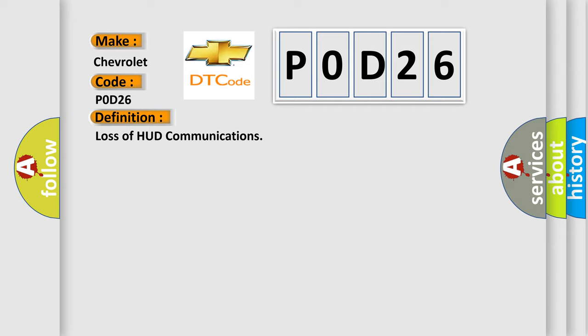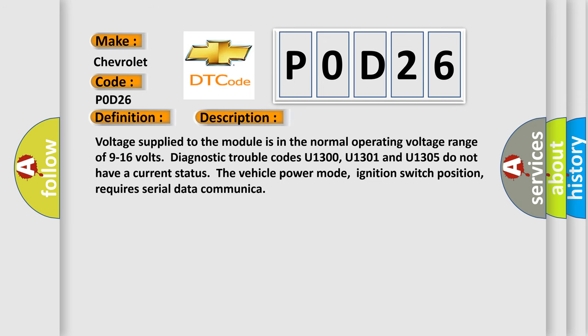And now this is a short description of this DTC code. Voltage supplied to the module is in the normal operating voltage range of 9 to 16 volts. Diagnostic trouble codes U1300, U1301 and U1305 do not have a current status. The vehicle power mode, ignition switch position, requires serial data communication.